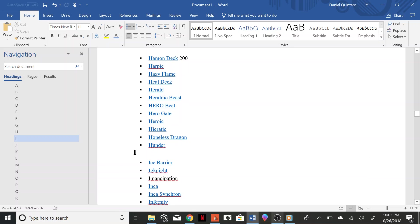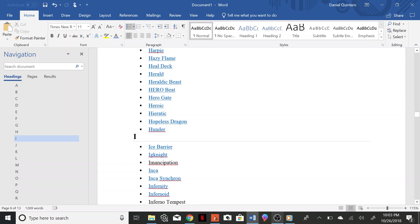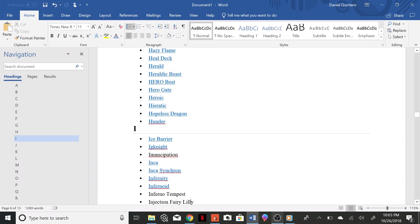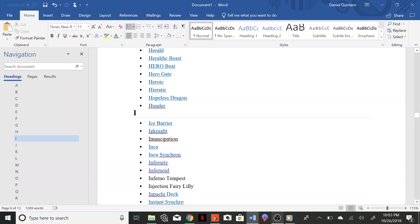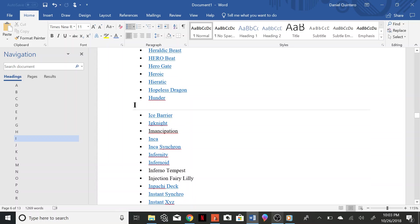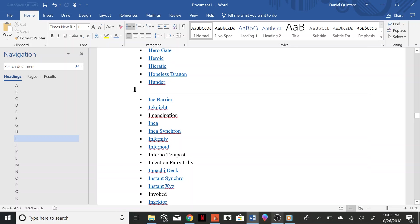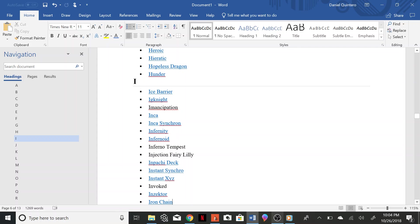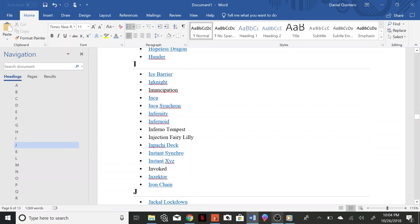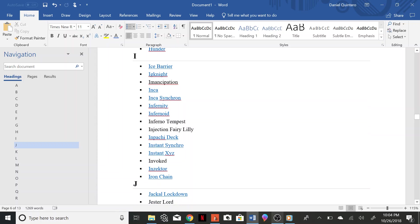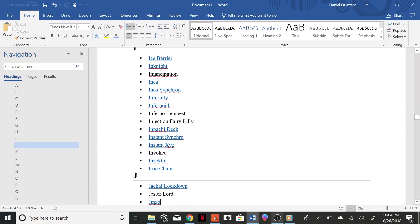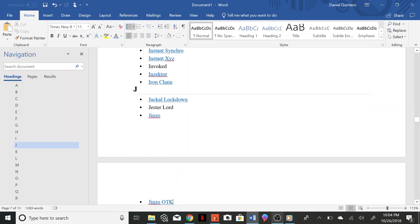Synchrone, Infernity, Infernoid, Inferno Tempest, Injection Fairy Lily, Inpachi Deck, Instant Synchro, Instant XYZ, Invoked, Insector, Iron Chain, Jackal Lockdown, Jester Lord, Jenzo, Jenzo OTK.